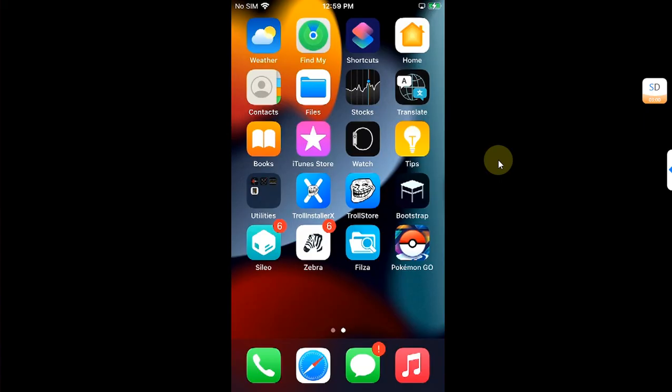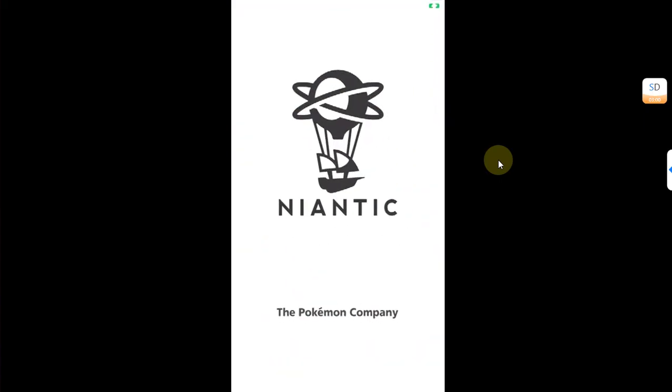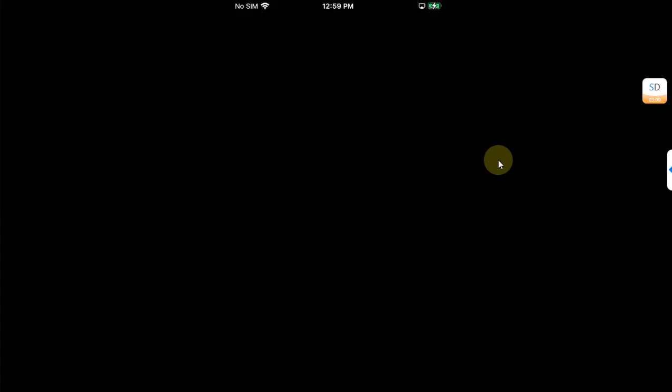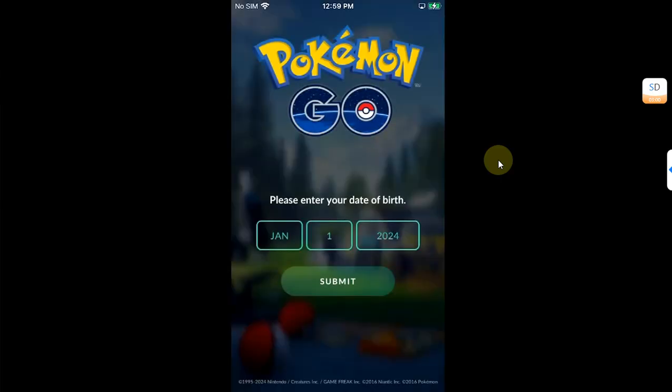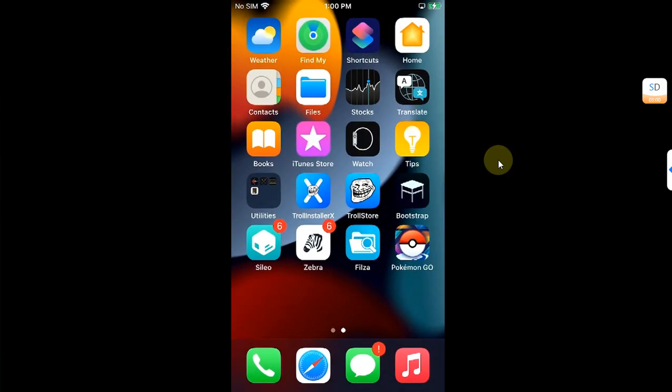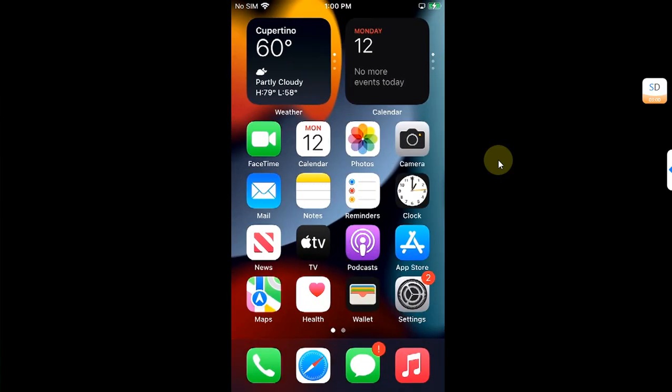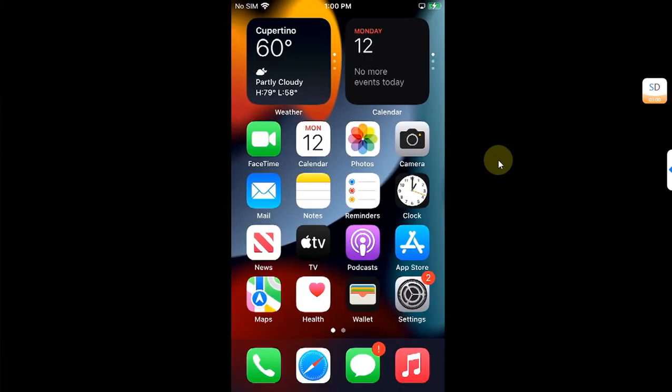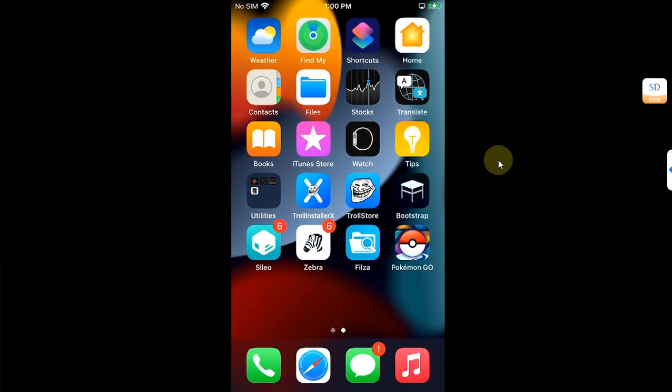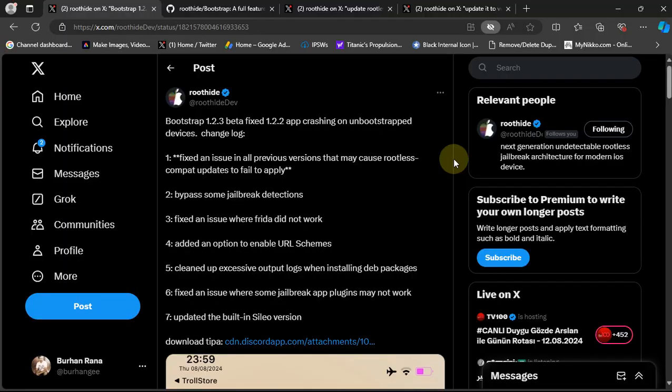Talking about the jailbreak detection bypass, you can see I have installed this app as a test, and it works without any problem. Again, a complete installation and usage guide for the Root Hide Bootstrap is in the description.